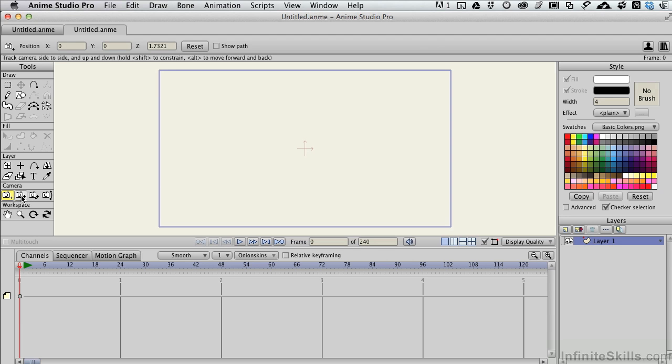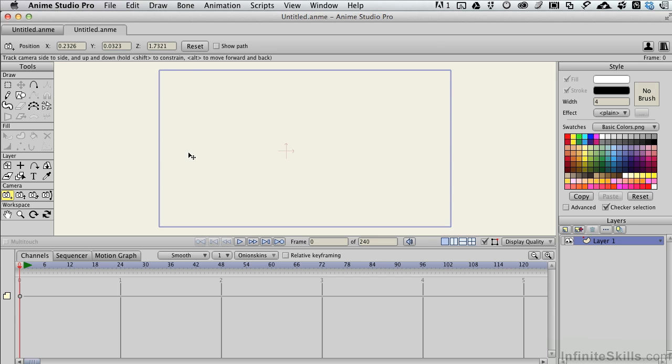With the Camera Pan tool selected, if I click and drag, we're moving through the layer. The camera is moving just like you had it on a track, which is where it gets its name from Hollywood, and you roll the camera along a track as it moves through your scene.